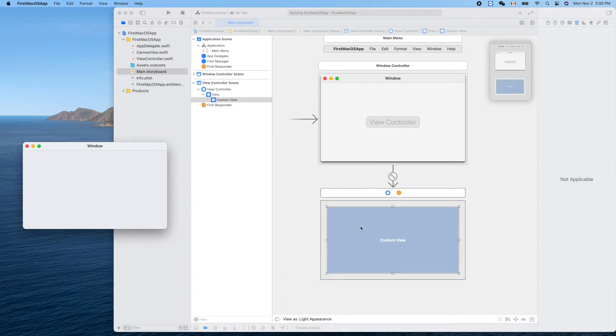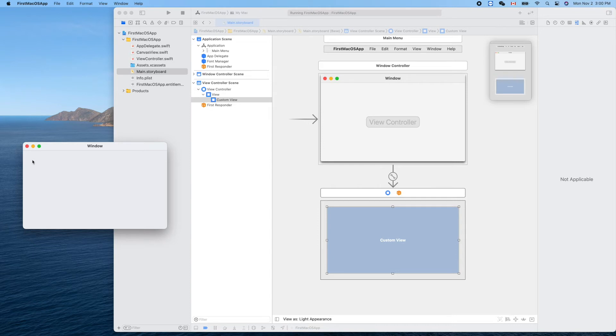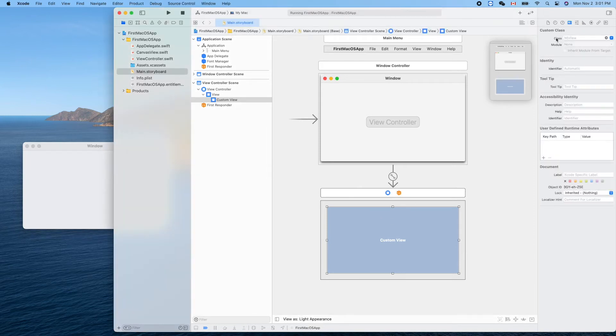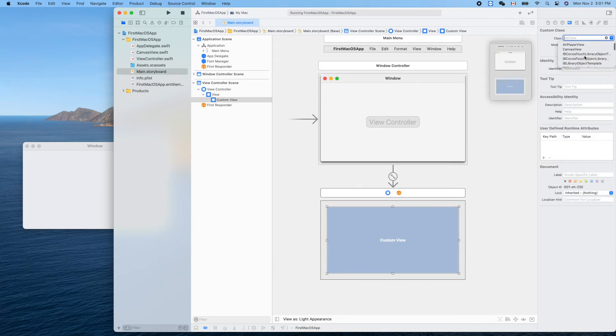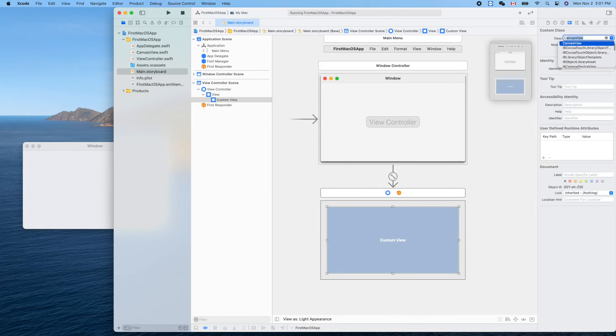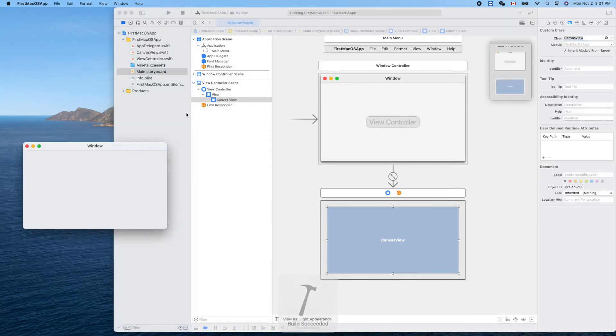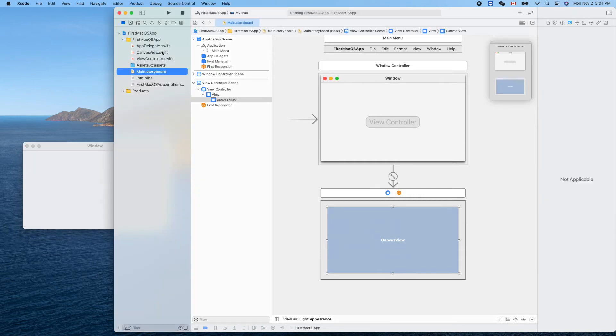This is the view. We cannot set the background color here, you see. If we run it now, the custom view is inside this window and it's transparent so we cannot see anything. Now let's change its background color in code. We need to set its class to our view - CanvasView. Let's type it, CanvasView, enter.